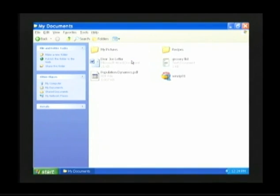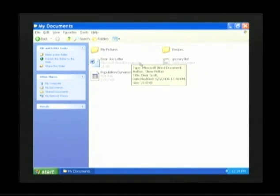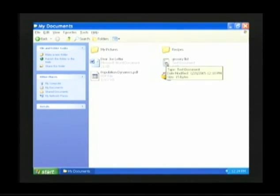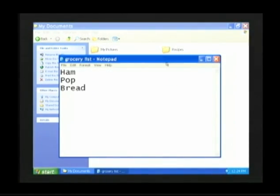The my documents folder will be displayed, and our grocery list will be located in the my documents folder. When you have located your grocery list, double click on the grocery list, and the grocery list will return to the screen.